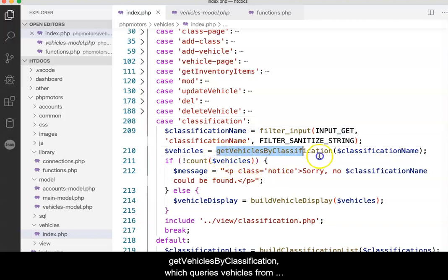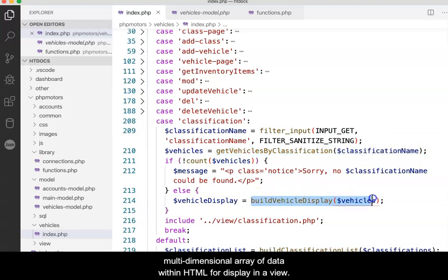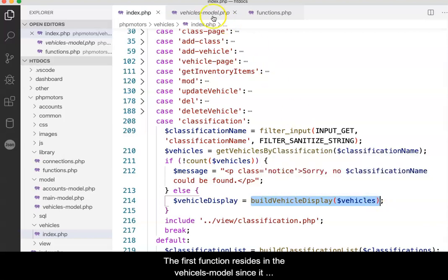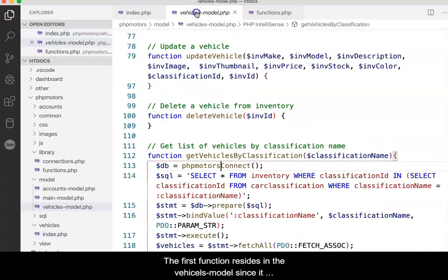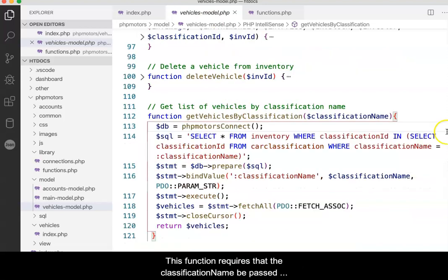First, getVehiclesByClassification, which queries vehicles from the database based on the classification name. And second, buildVehicleDisplay, which wraps the resulting multidimensional array of data within HTML for display in a view. This video provides an overview of these two functions. The first function resides in the vehicle's model since it queries vehicle data from the database.